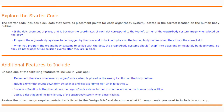These dots are located in the correct location on the human body outline. If a dot seems like it's out of place, that's because the coordinates of each dot correspond to the top left corner of the organ body system image when placed on the body.